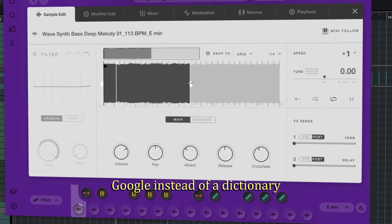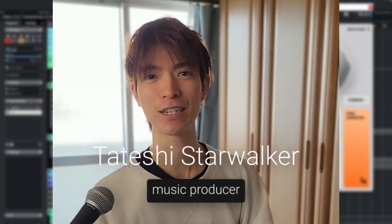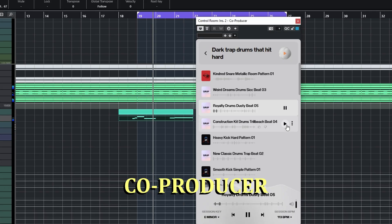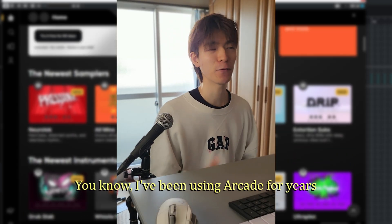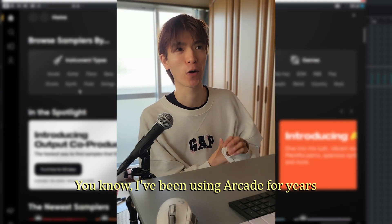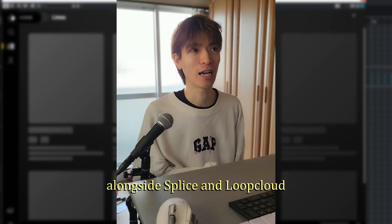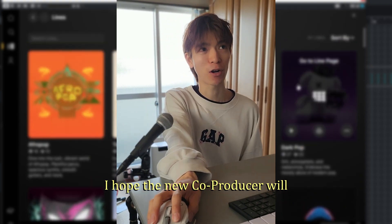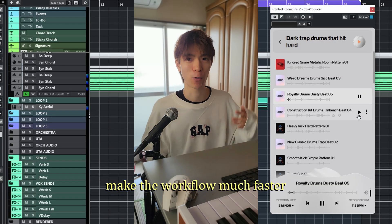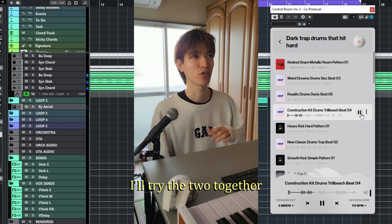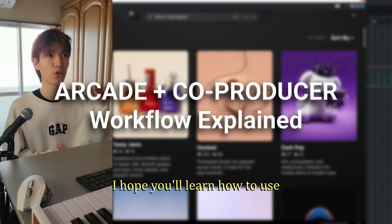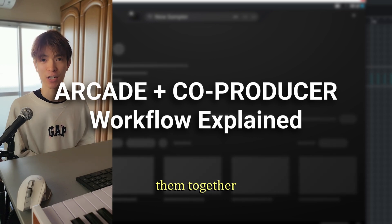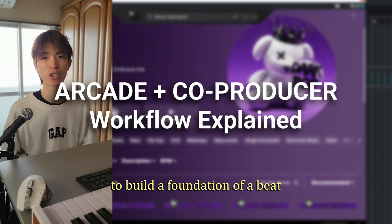It's like I finally got Google instead of Dictionary. Hey Music Creators, I'm Tateshi. Today I'll test this new plugin Output Co-Producer and Output Arcade together. I've been using Output Arcade for years alongside Splice and Loop Cloud, and I hope this new Co-Producer will make the workflow much faster. So today I'll try the two together, and I hope you learn how to use Co-Producer and Arcade together to build a foundation of a beat.